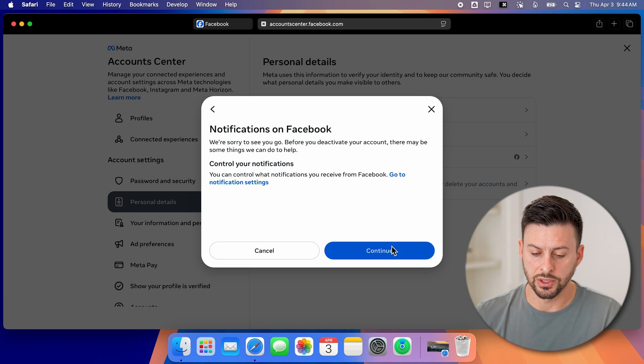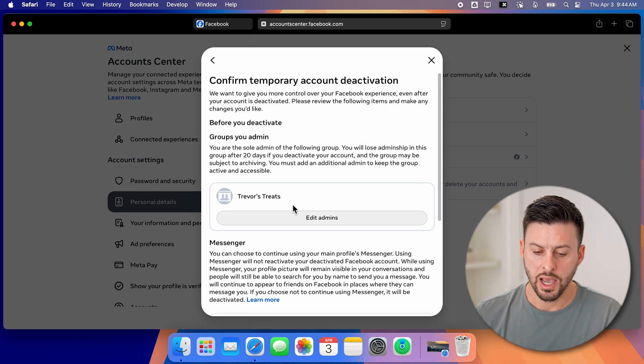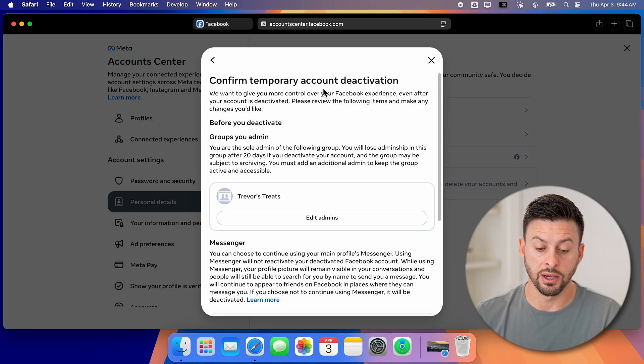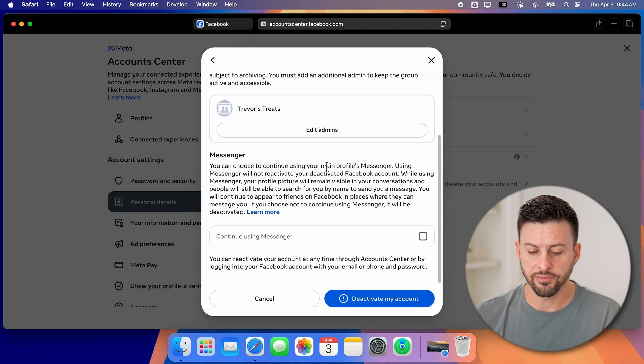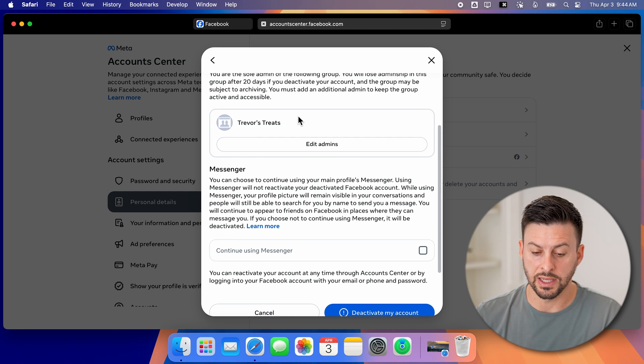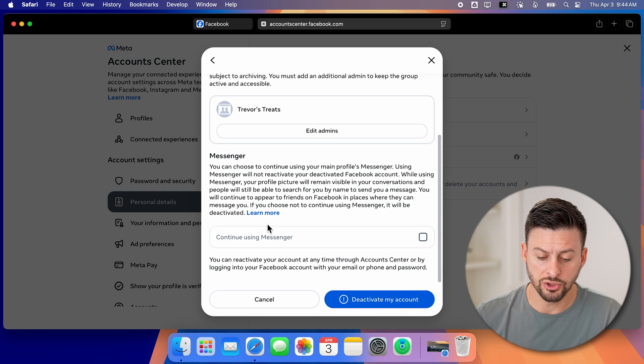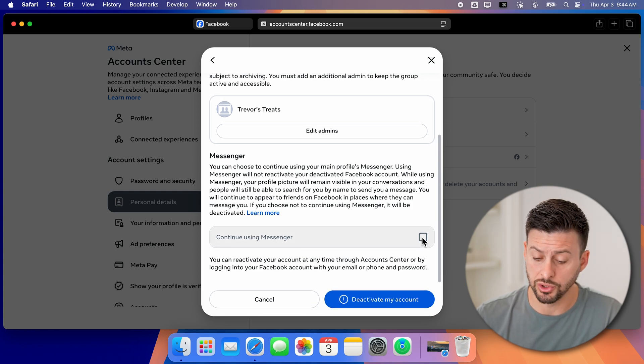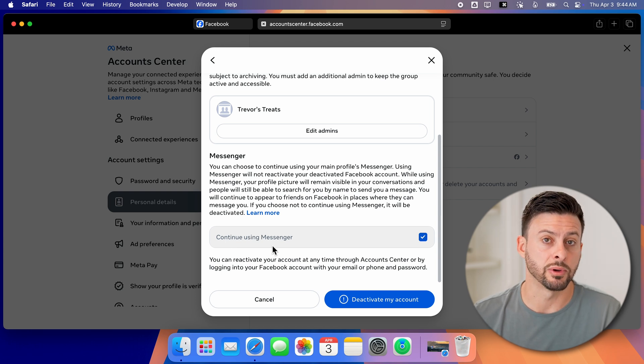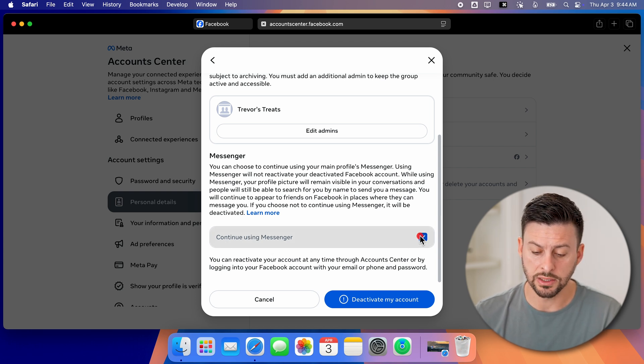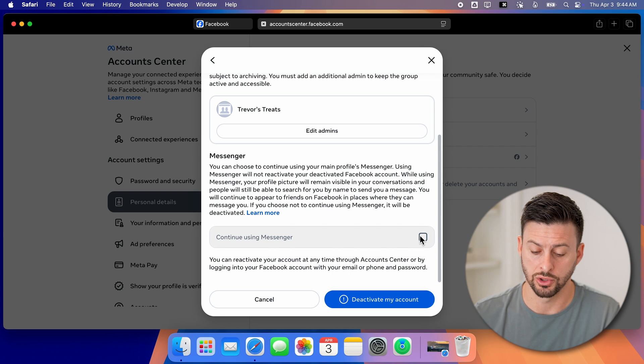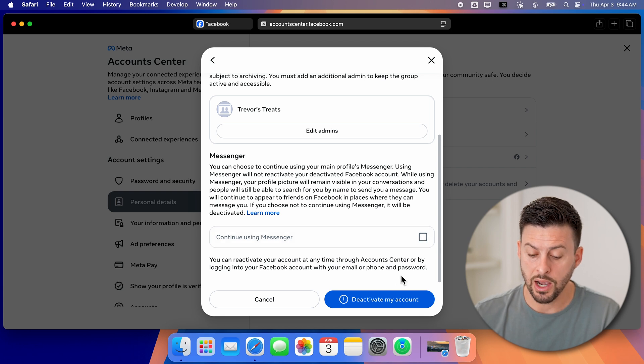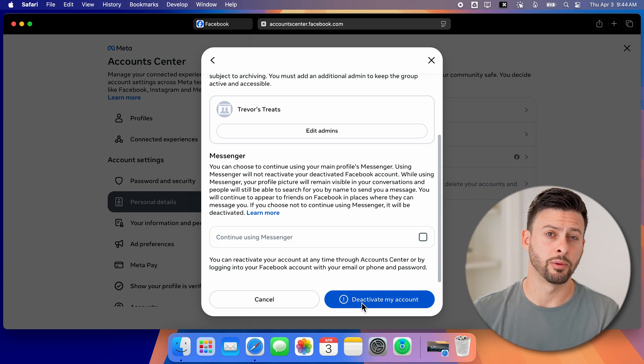Now on this, we can just hit continue. And now it says confirm temporary account deactivation. You can see if I scroll down, it will basically say it'll deactivate my page as well. And I can choose to continue using messenger. If I take this, then I'll be able to use Facebook messenger, or I can leave it unticked and I cannot use messenger. Now when you're done, just hit the deactivate my account button at the very bottom.